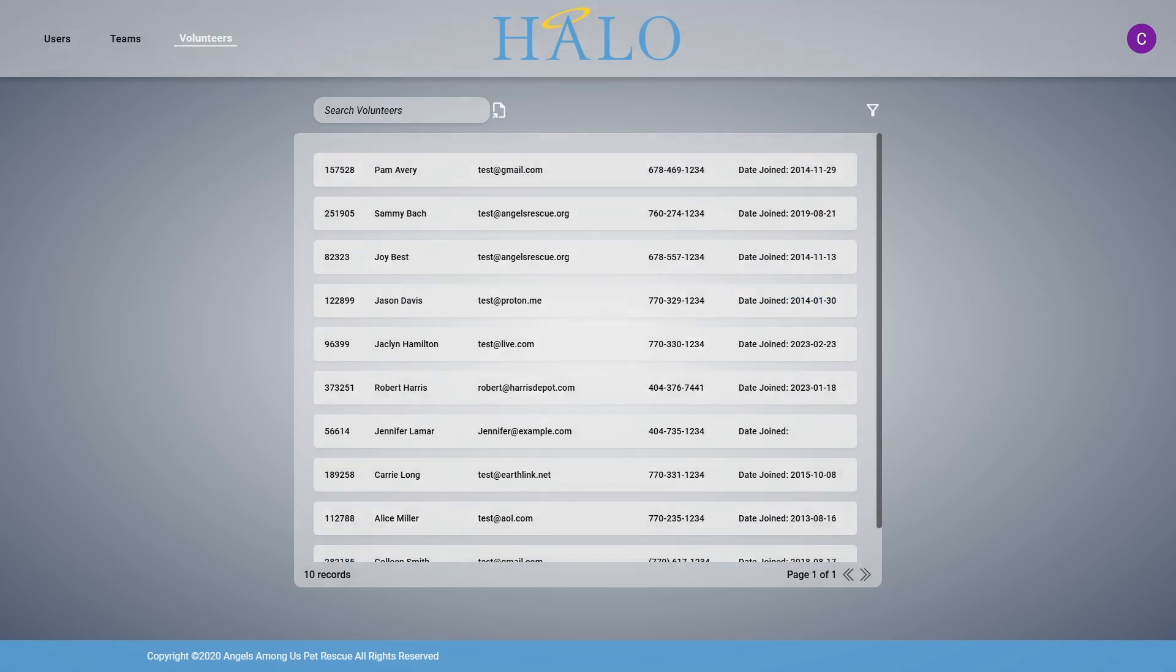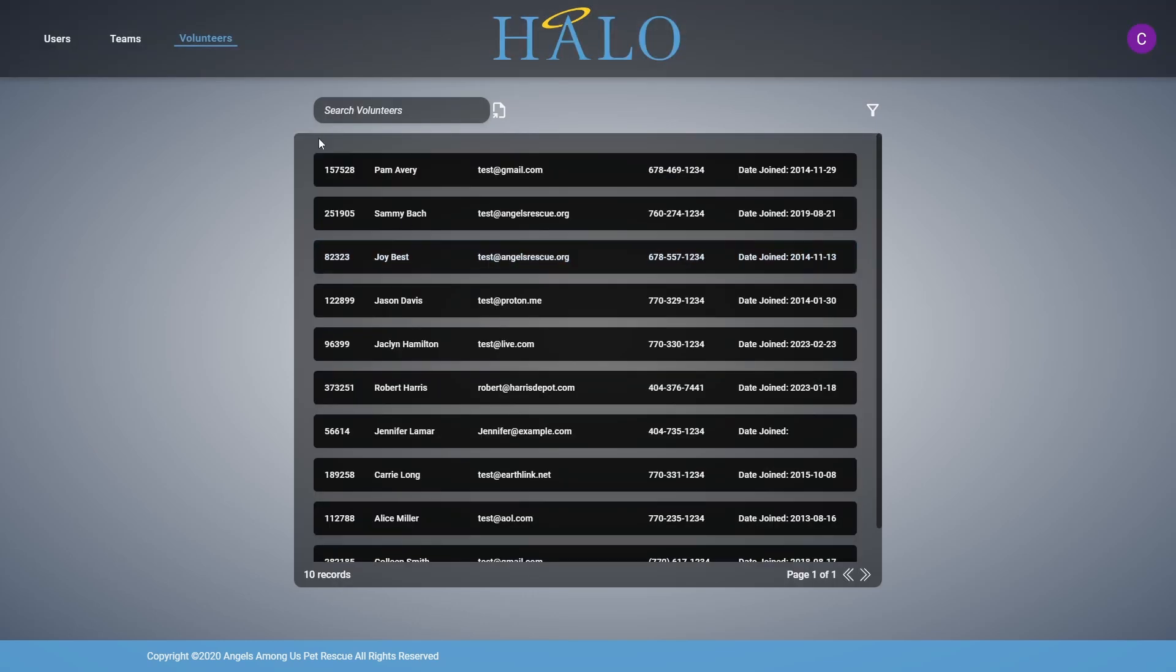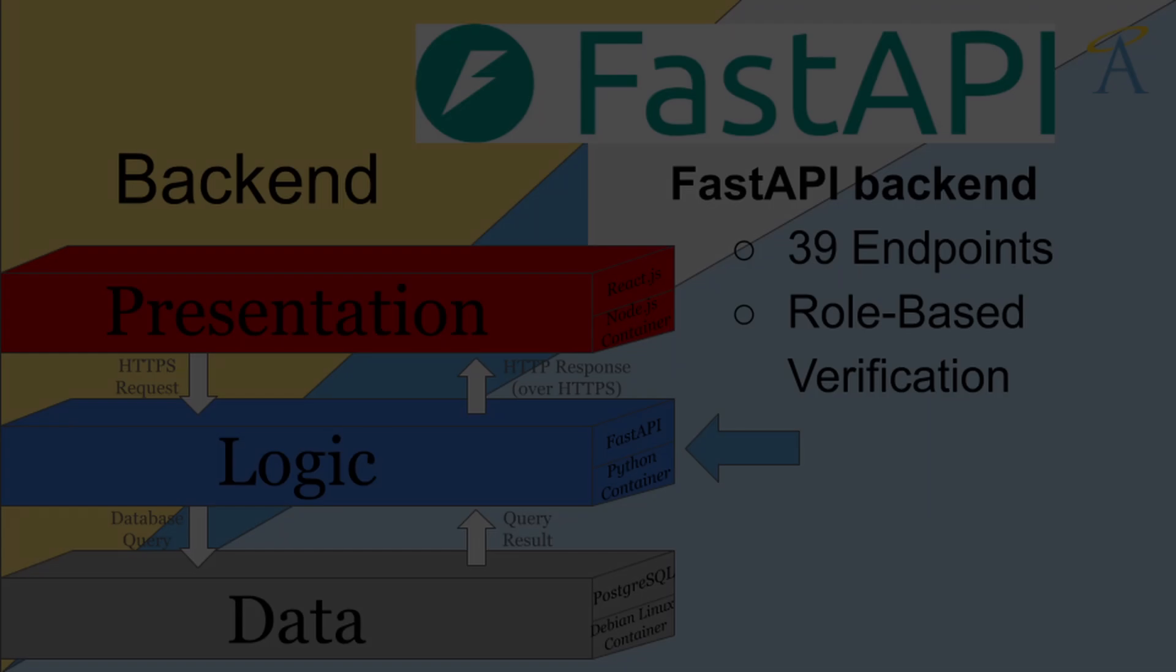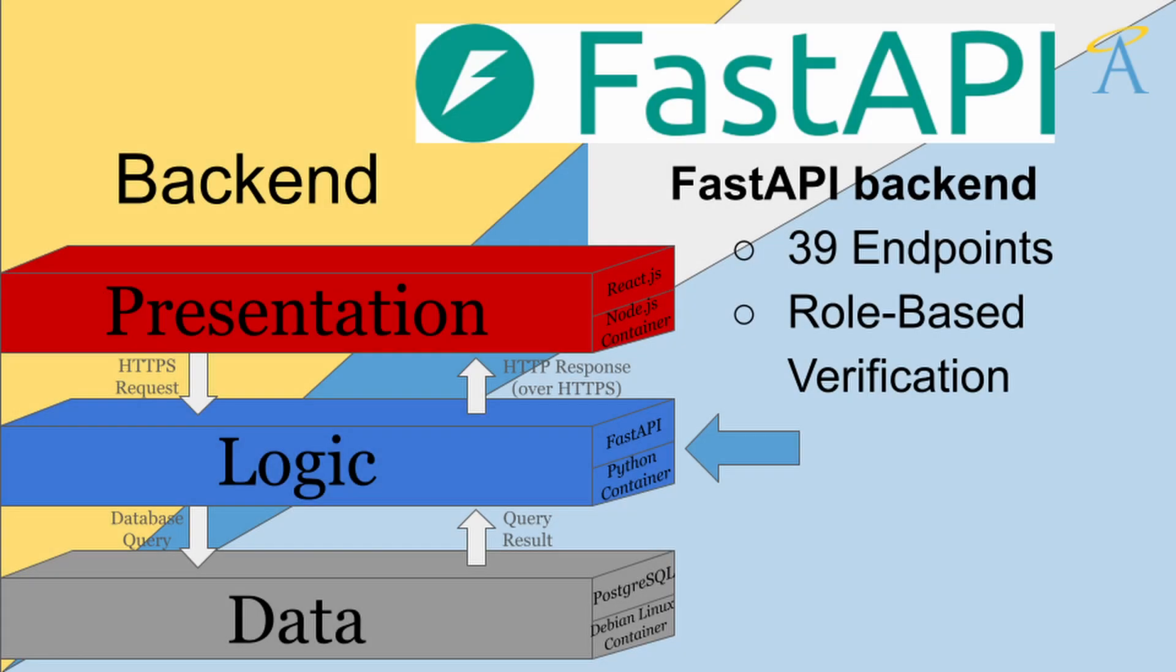Dynamic feedback elements like loading indicators and error messages help keep users informed. The primary emphasis of Halo was on enhancing productivity and simplicity. These design choices make Halo an intuitive, efficient tool for Angels Among Us clients. We use FastAPI for the backend of our application and a PostgreSQL database for data organization.